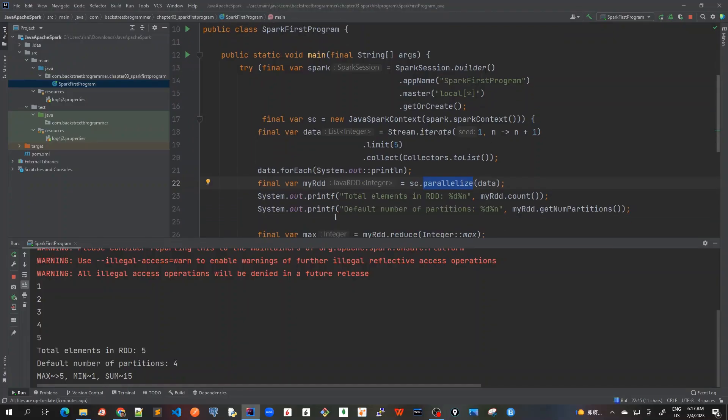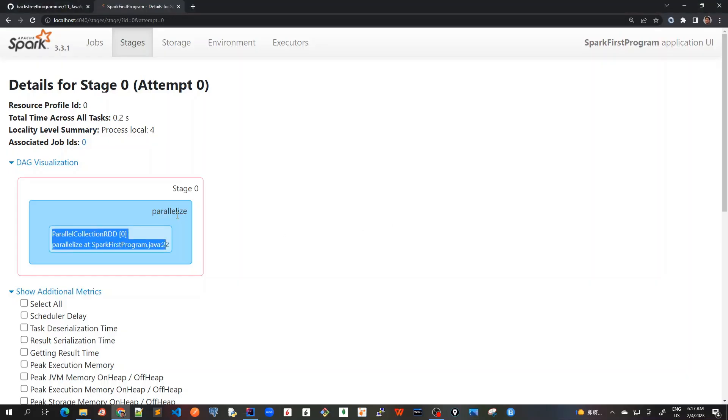So here we are calling it at line 22. As we can see, that's why it is being shown here. So parallelized is a method, which is named. That's why in this block, it is shown as this parallelized, which is a vertex.